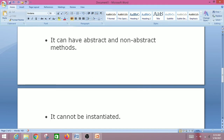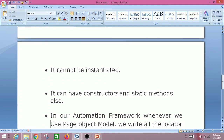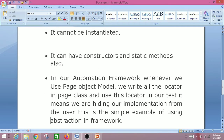An abstract class cannot be instantiated — meaning we cannot create an object of an abstract class. What we have to do is inherit or extend the abstract class into some other class, and then we can access the parent class properties through inheritance. It can also have constructors and static methods.